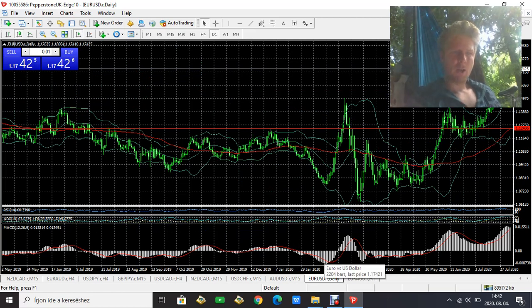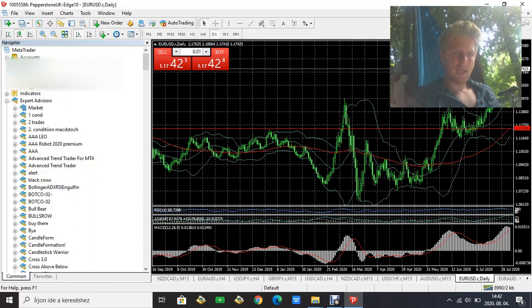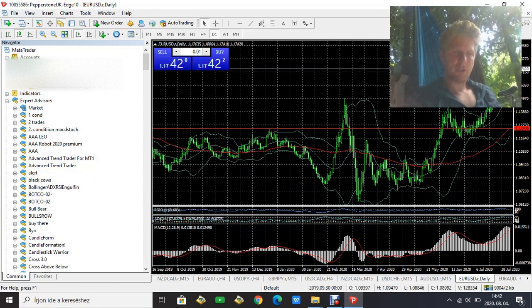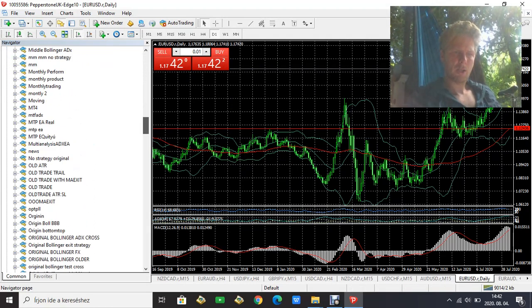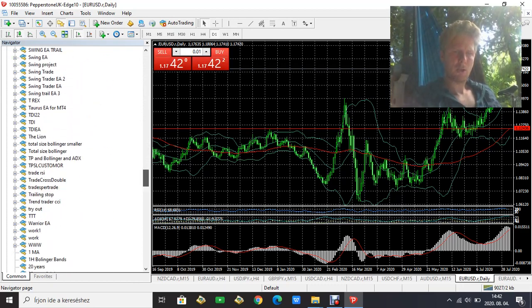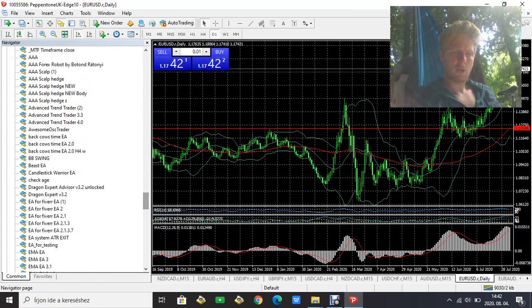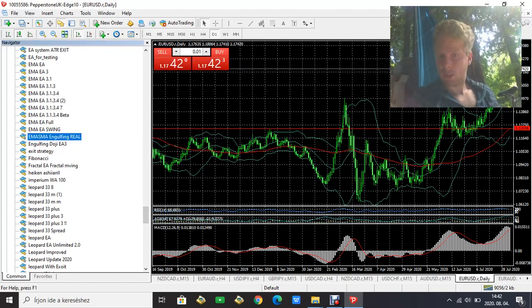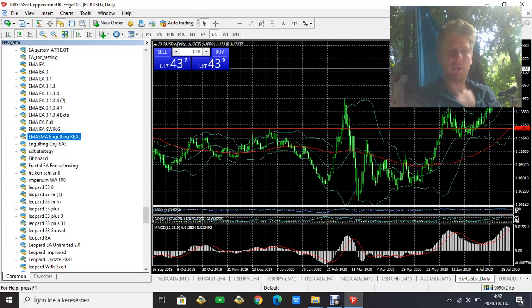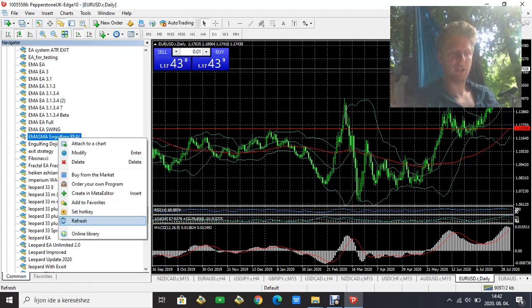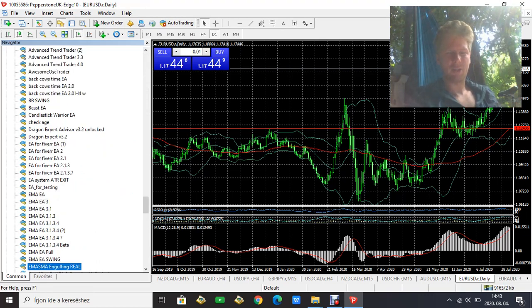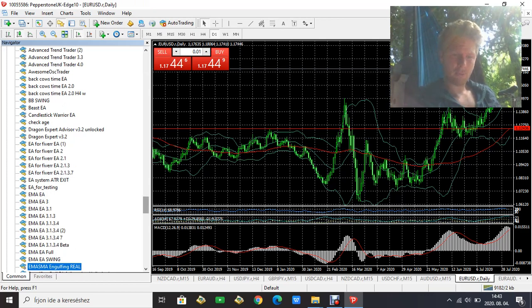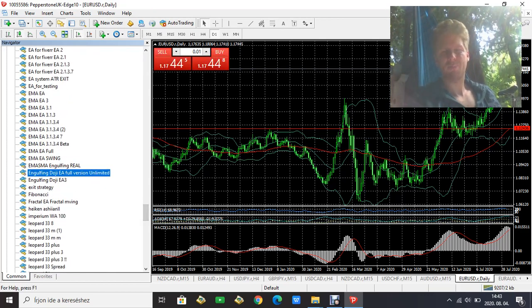What you should do is open the Navigator bar and search for the EA, but it's not there. Why? Because you haven't refreshed your screen, so just refresh it. It's a bit of computer work, but now we have it here.